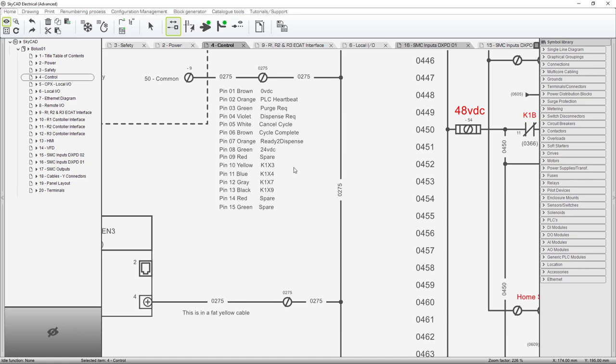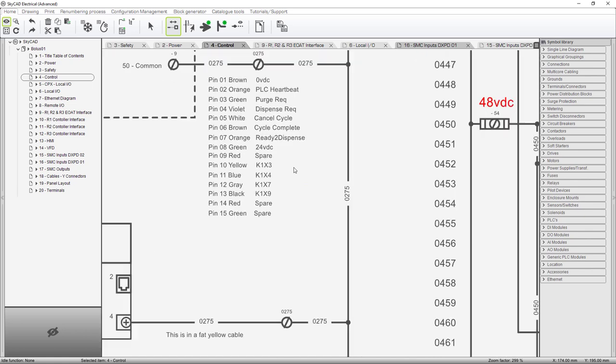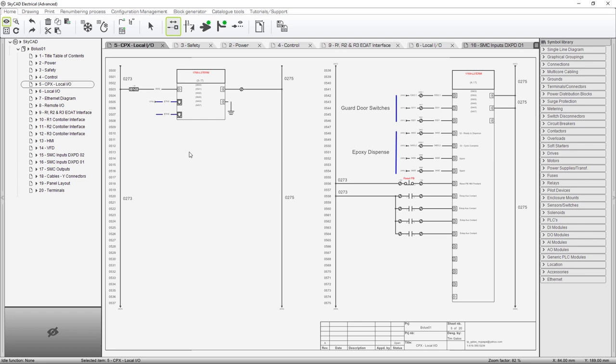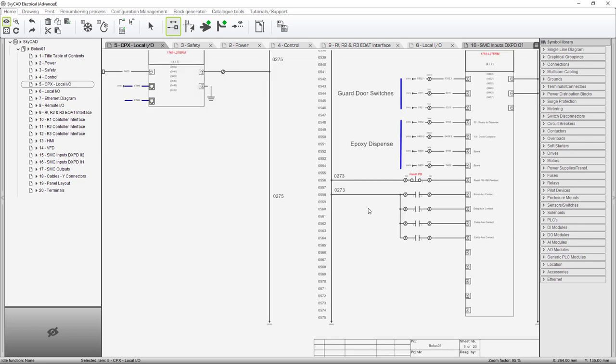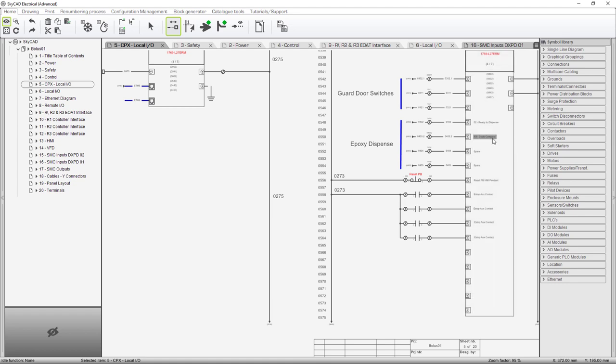So we added this piece of documentation. That's a good thing to do for maintenance people. We also updated local I/O inputs. We already had the guard door switches and epoxy dispense. And you see we're only using two of those inputs ready to dispense and cycle complete. That comes from the epoxy dispense. Now the epoxy dispense system does not have ethernet on it. Otherwise, we would just do it through ethernet.